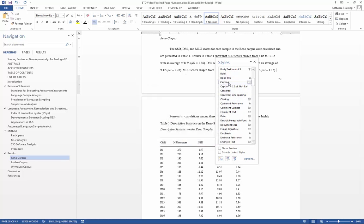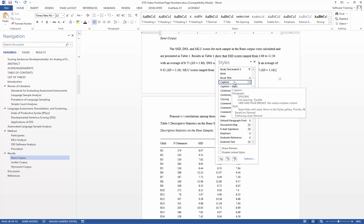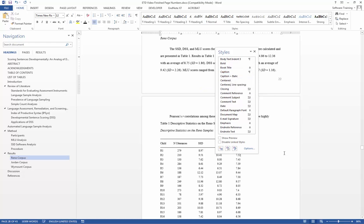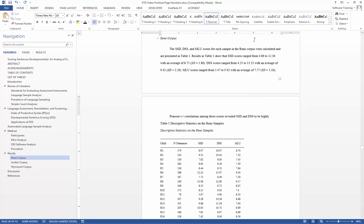We would right click on caption, and then we would update caption to match selection. So now, the rest of our styles, our caption styles, will match the one that we have just made.